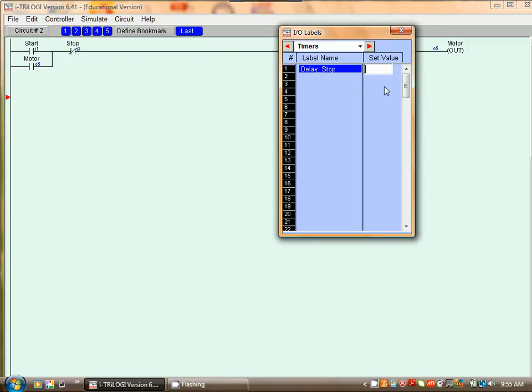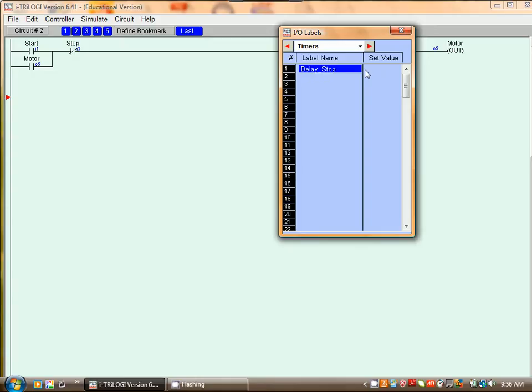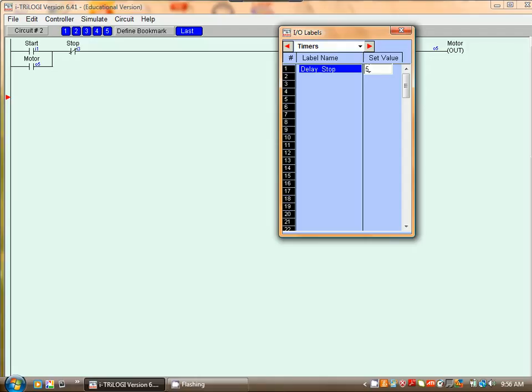In Trilogy the timing interval is defaulted at 0.1 of a second. So for say five seconds we have to put in 50. And we close off.